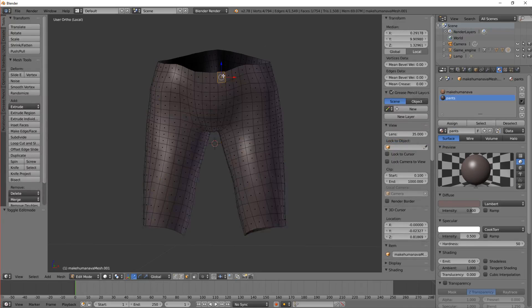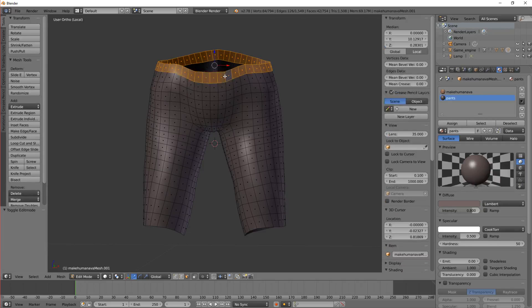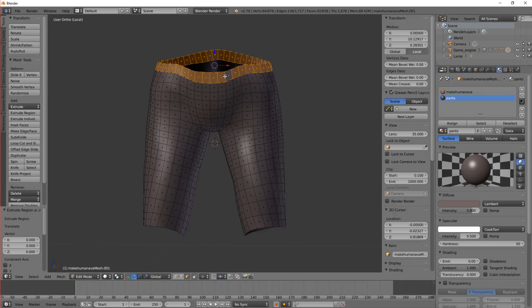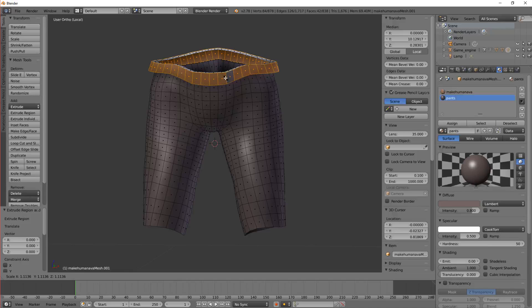So select a face and do Alt Shift right click. And let's try extruding it. Extrude, enter and then drag with the mouse.